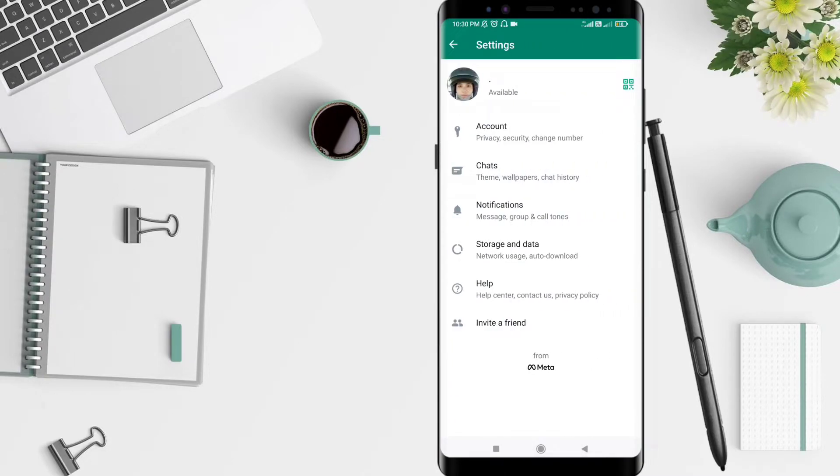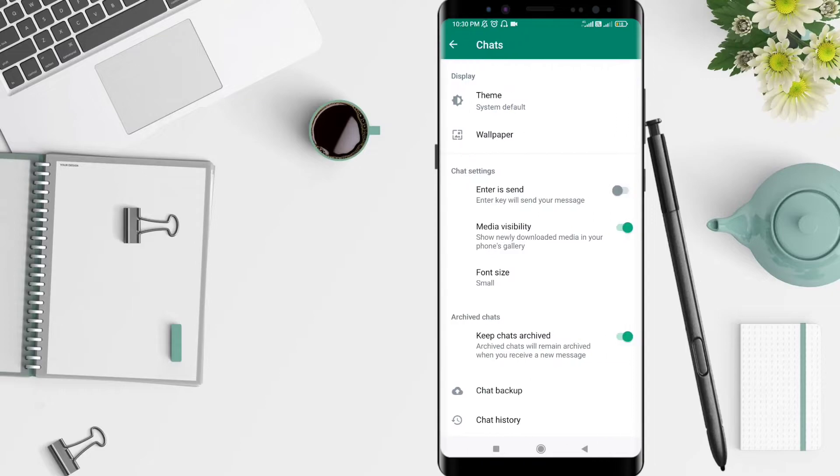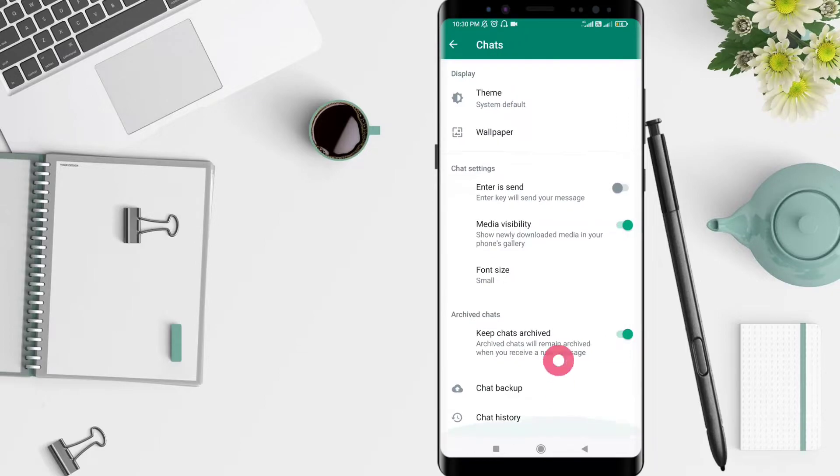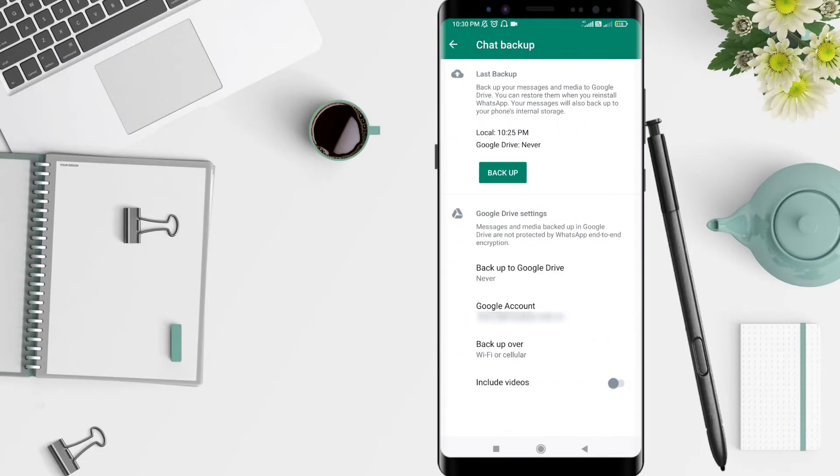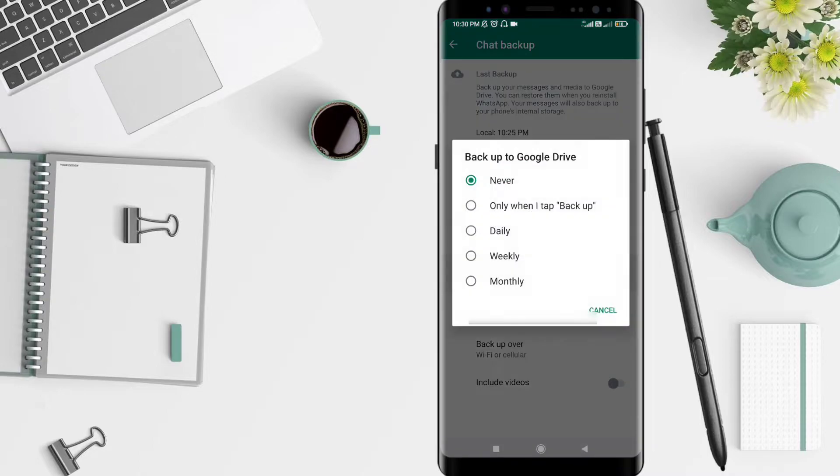Next, you can click Chat and then click Chat backup. Click on backup to Google Drive. You can choose only when I say backup, daily, weekly, or monthly.